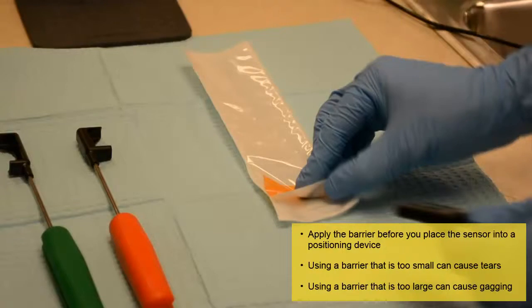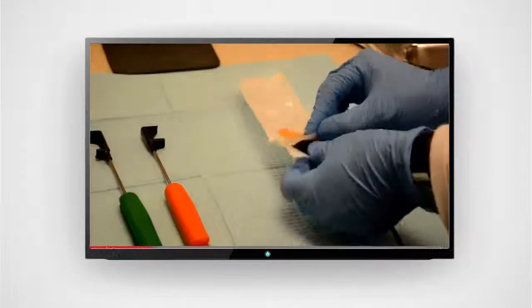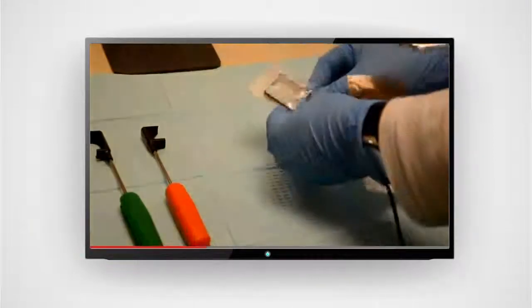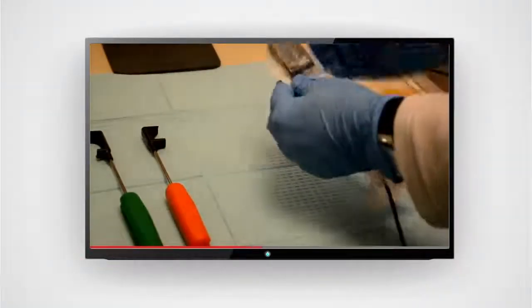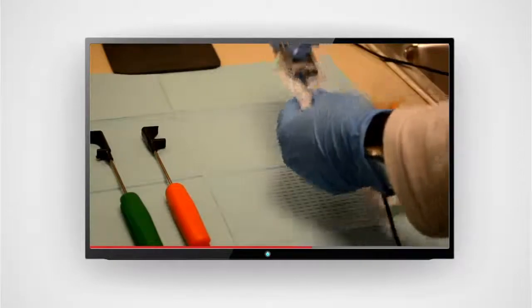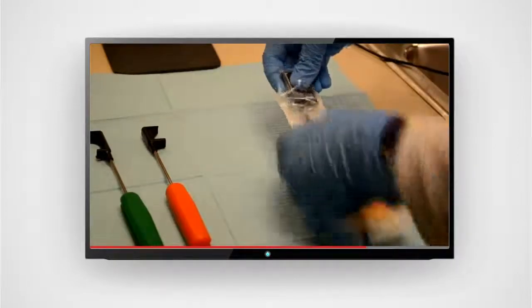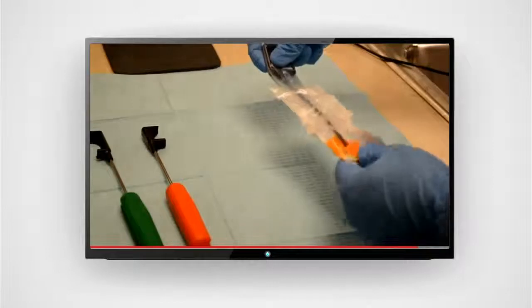Quick tip! Using a finger cot on top of the barrier can help prevent tears during the X-ray exam. After you select the barrier, slide the sensor into the barrier. Make sure that the barrier slides all the way down on the sensor. If necessary, use your thumbs and forefingers to push the sensor to the end of the barrier.